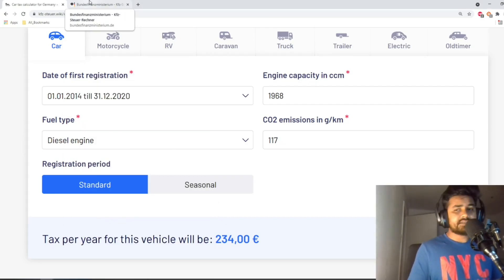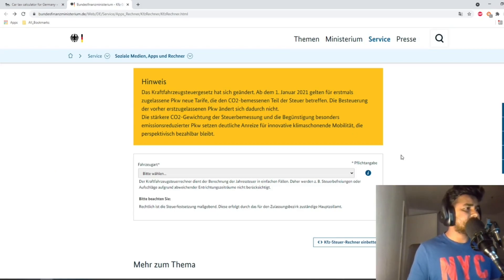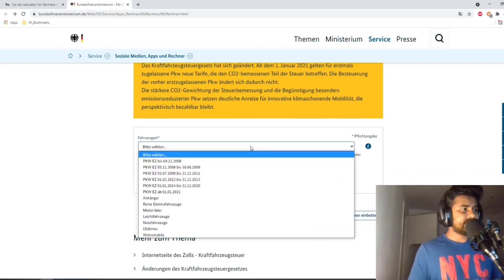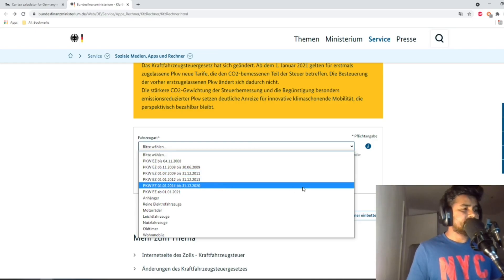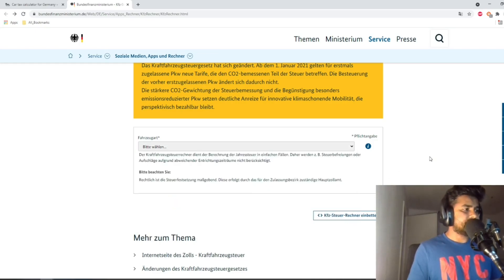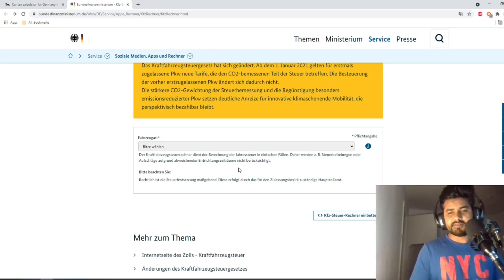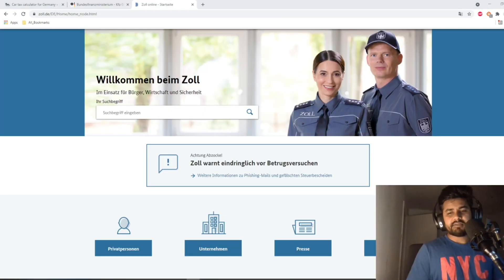There is also an official German government website where you can do the same calculation, but everything is in German. I will put both links in the description — you can have a look and calculate the tax for your own car.